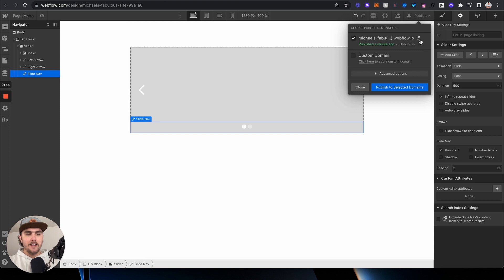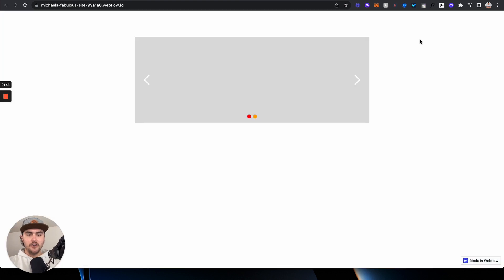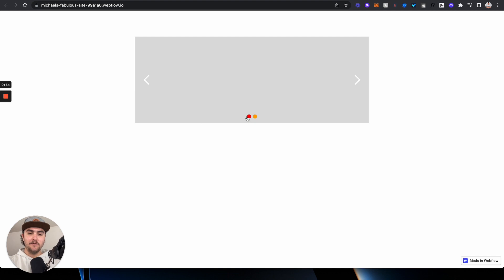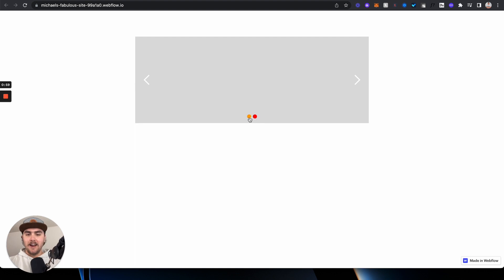However, I already did publish the code that is changing the slide navigation dots and you can see the active one is red and the non-active one is orange. If we go to the next slide, you can see the active one is red and the non-active one is orange.